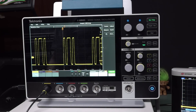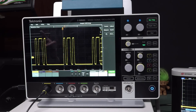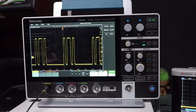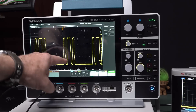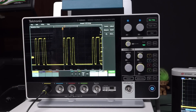In a previous main channel video, we took a look at waveform update rates on the new Tektronix 2-series scope and compared it with various other brands. And as it turns out, the 2-series scope is not that great. It's actually very poor in its waveform updates per second.